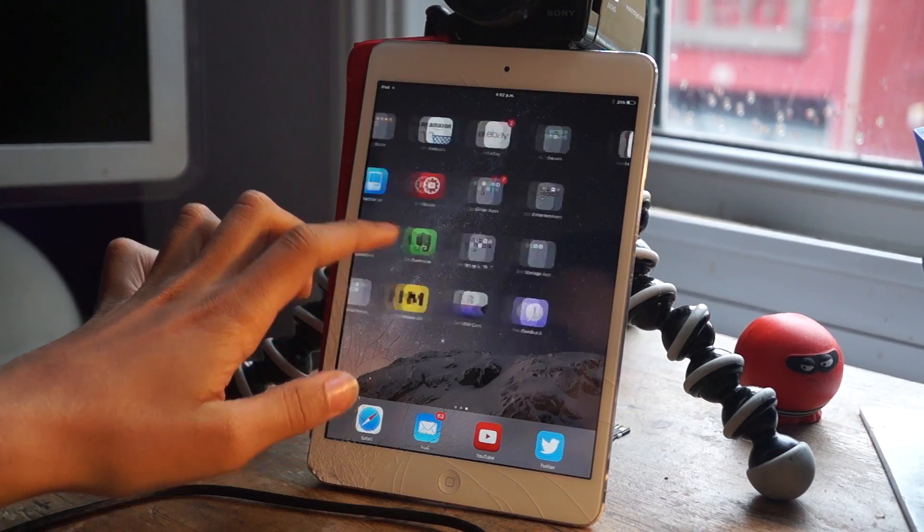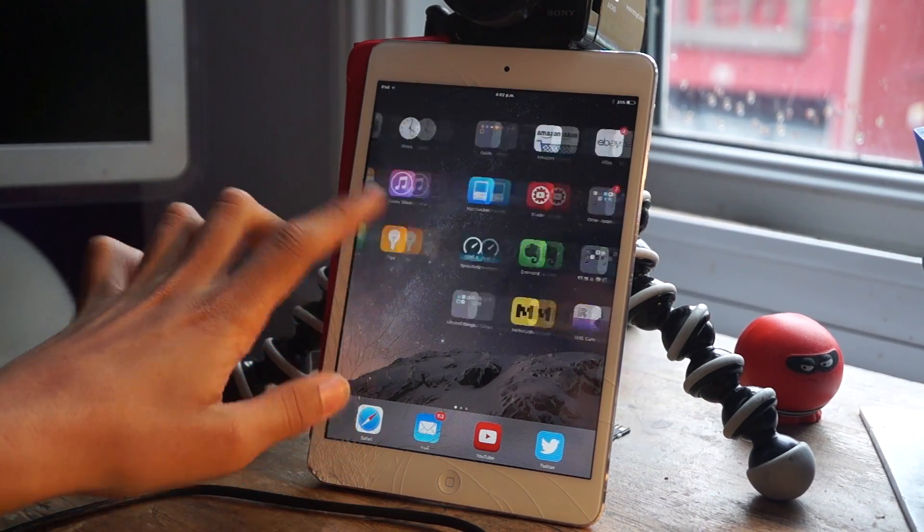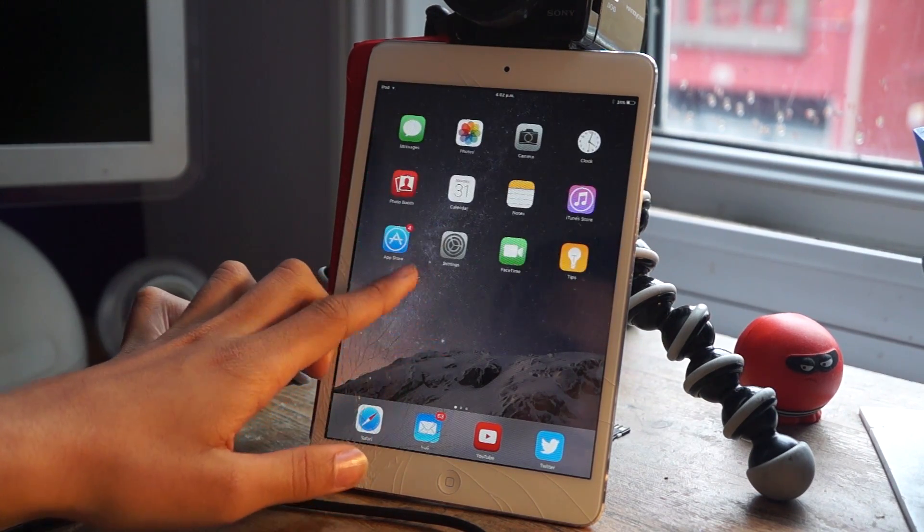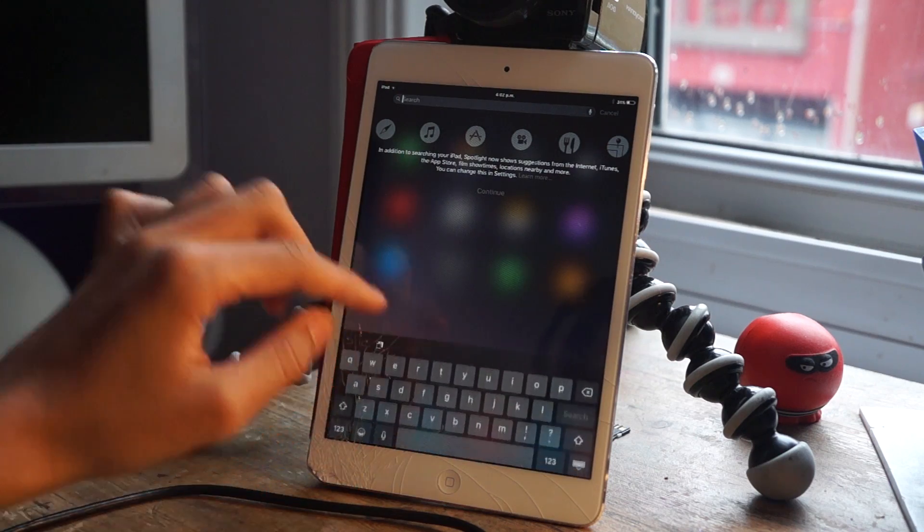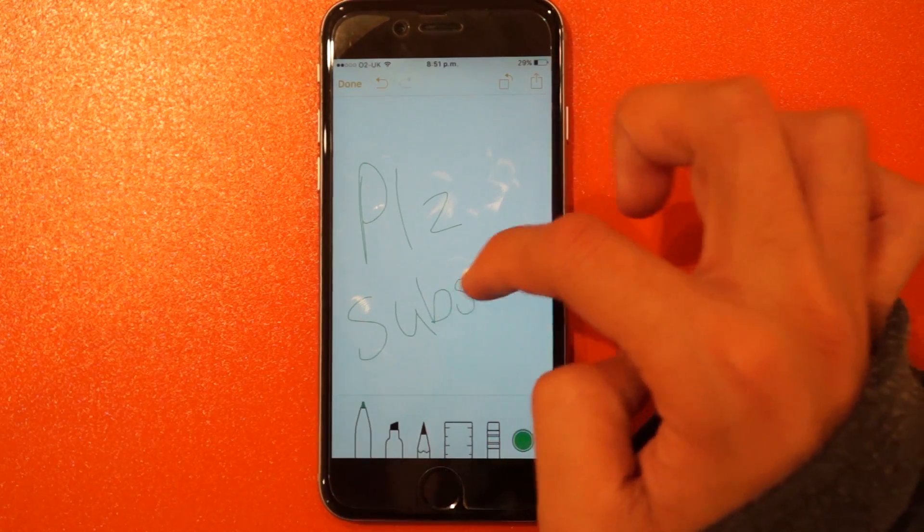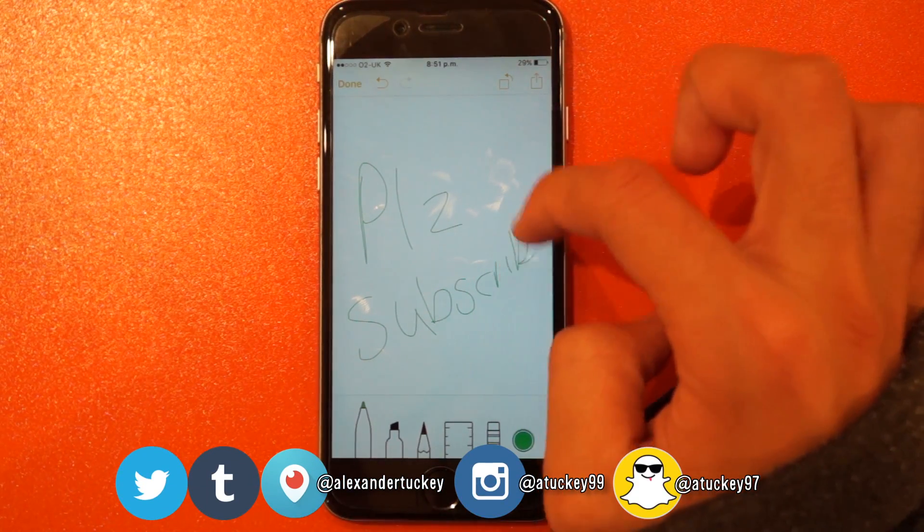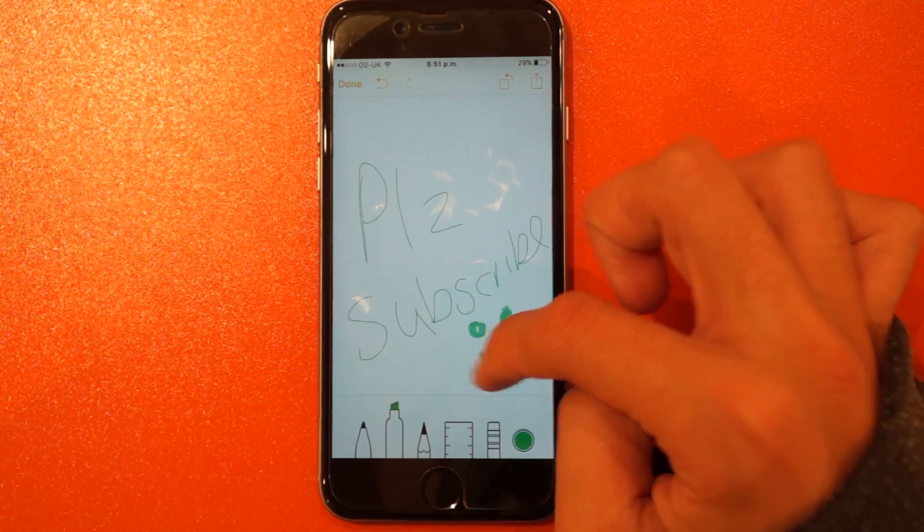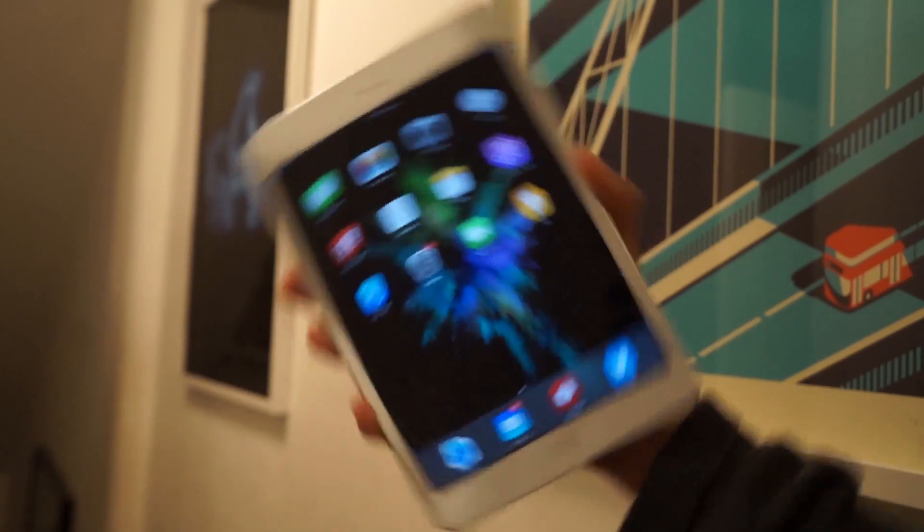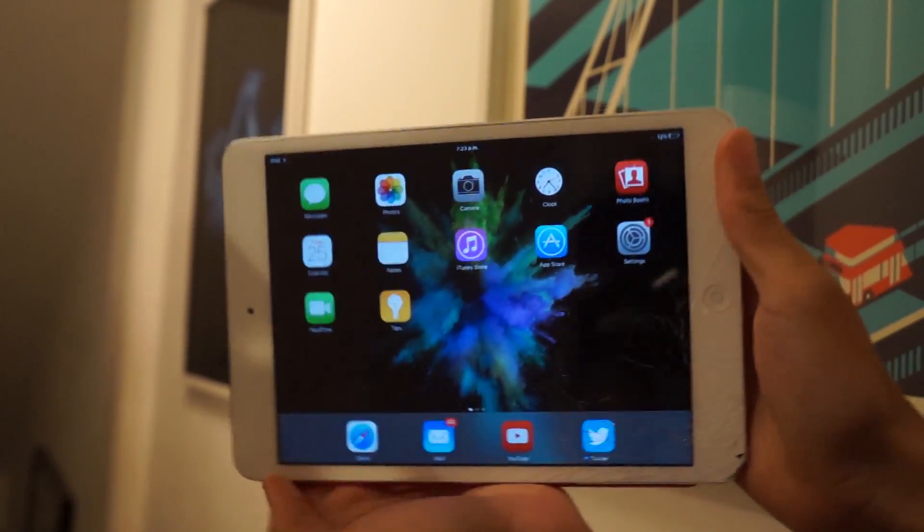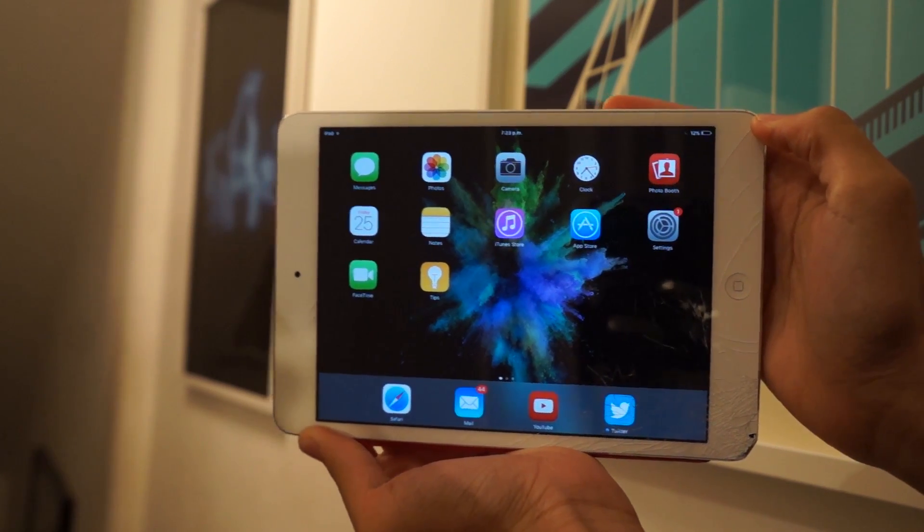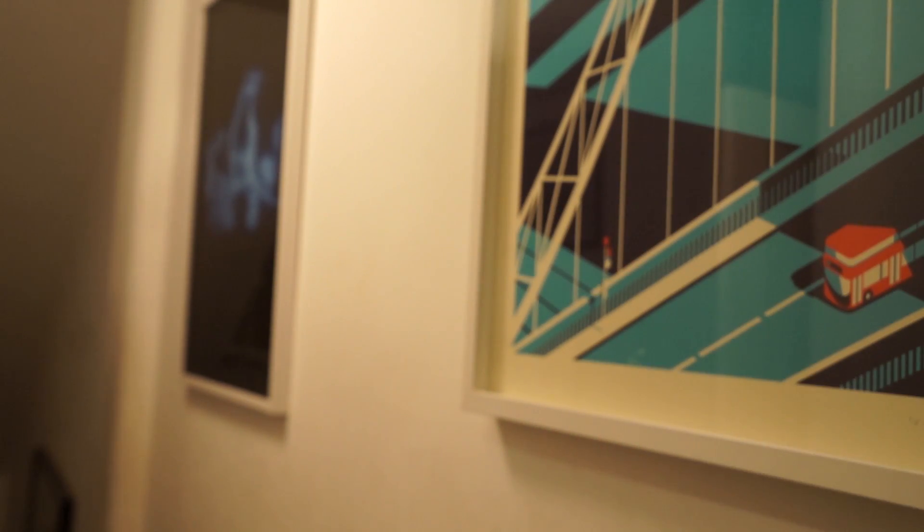If you liked this iOS 9 overview video, be sure to give it a thumbs up and subscribe to more videos from me in the future. You can also follow me on my social networks, like Twitter and Instagram, for more updates from me in the future. So once again, hope you guys enjoyed this iOS 9 overview video. Thank you for watching, and I will see you in my next video. Bye!